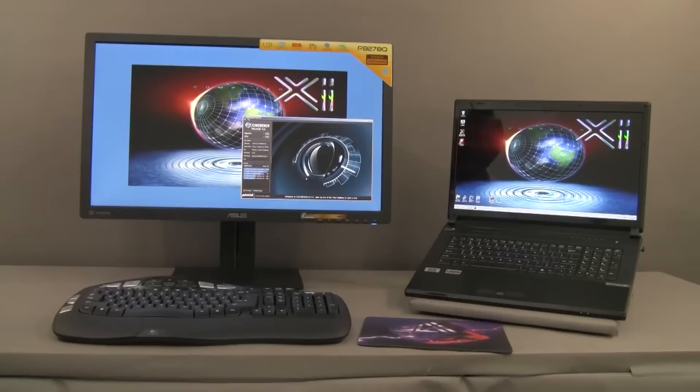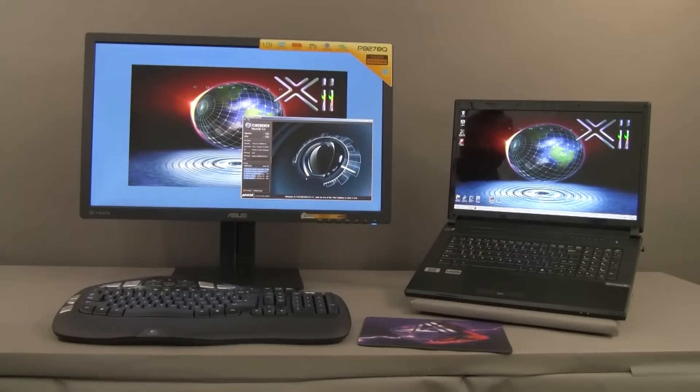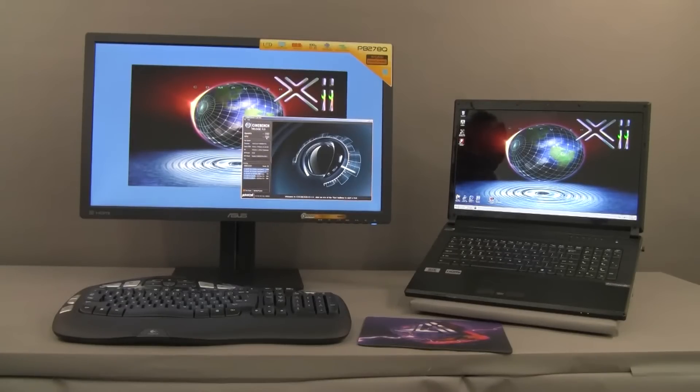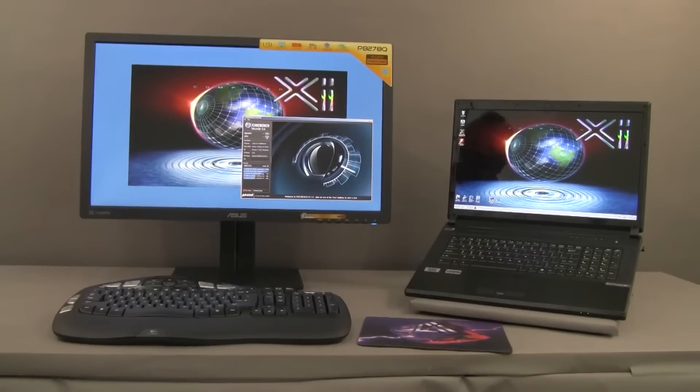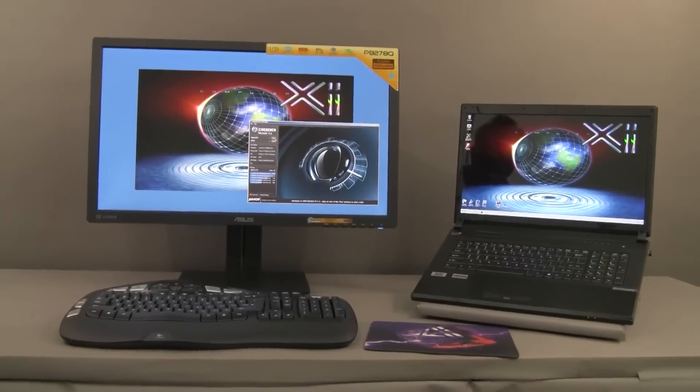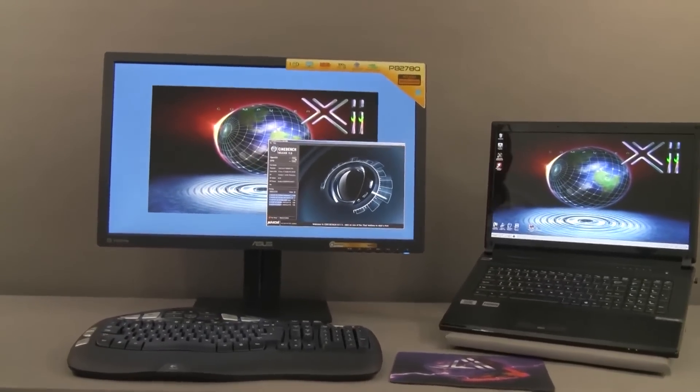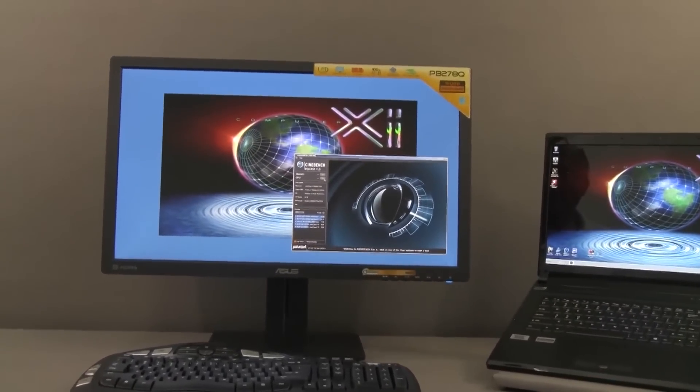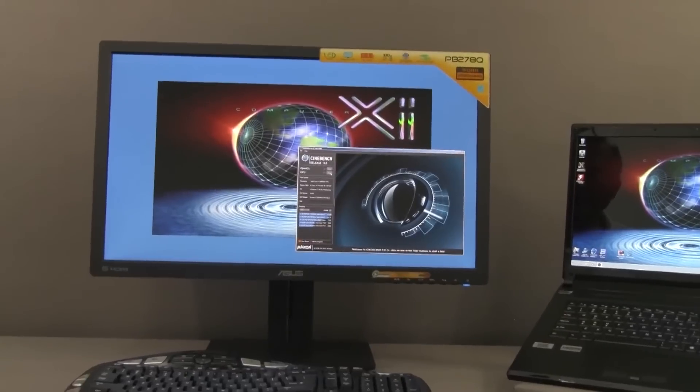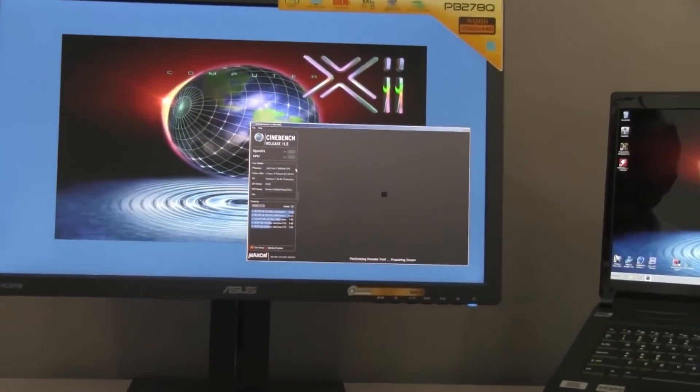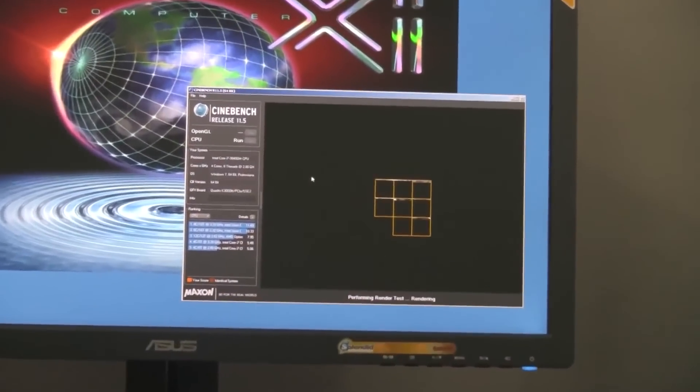The last test for today on this PowerGo XT is Cinebench release 11.5 by Maxon Corporation. The test is divided in two sections. One that tests the CPU ability to render, so the calculation mainly. And the other section is an OpenGL test that combines the power of the video card and the power of the CPU. So let's run the CPU test first.